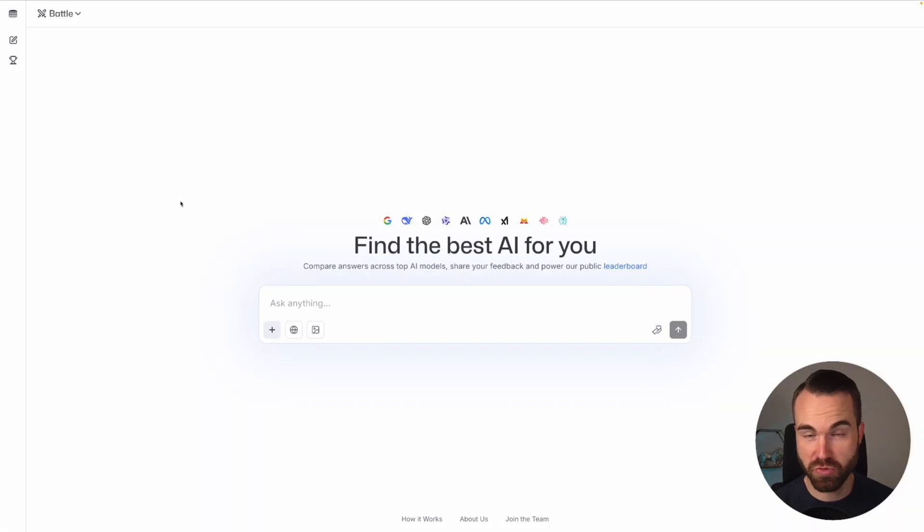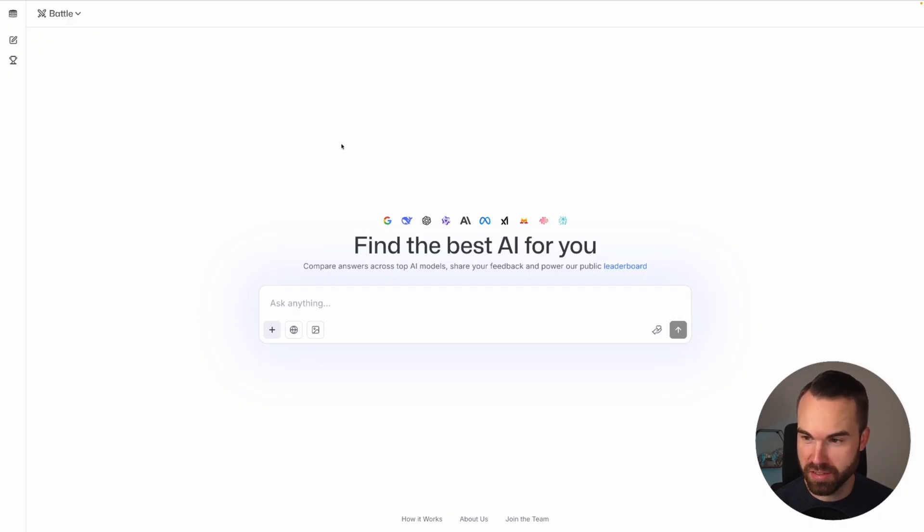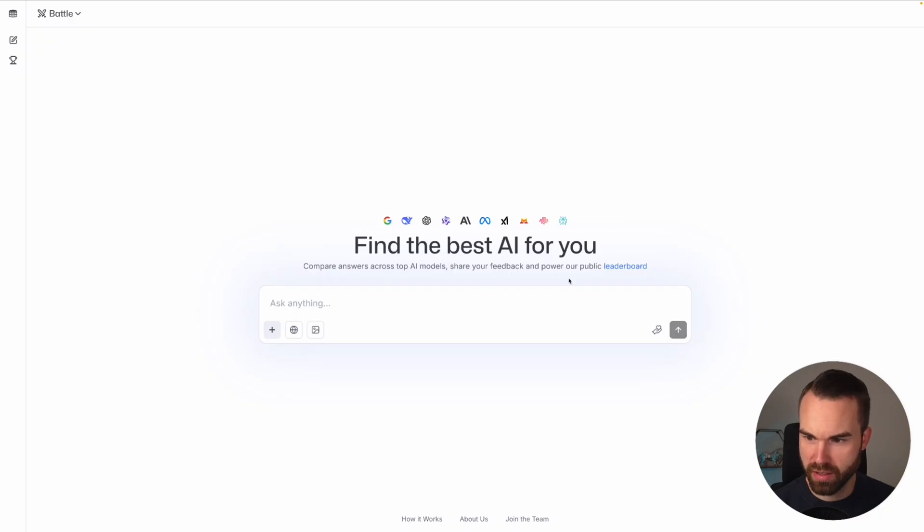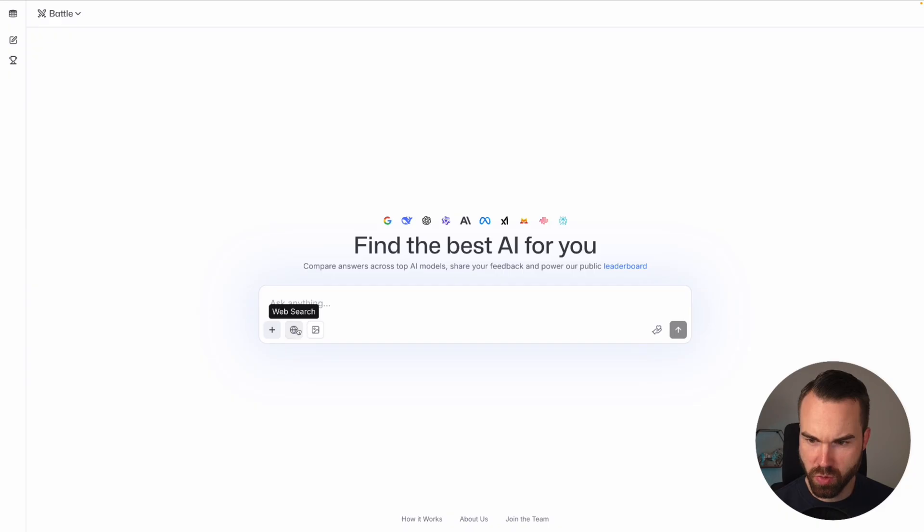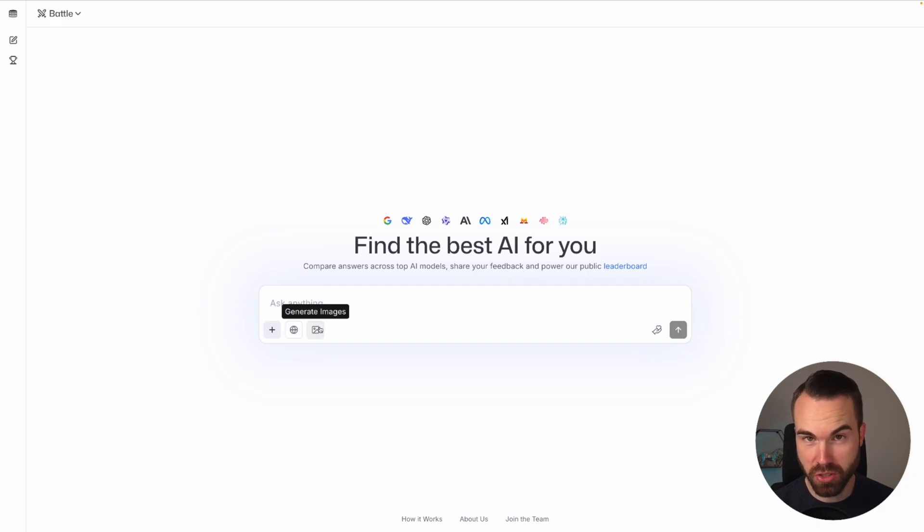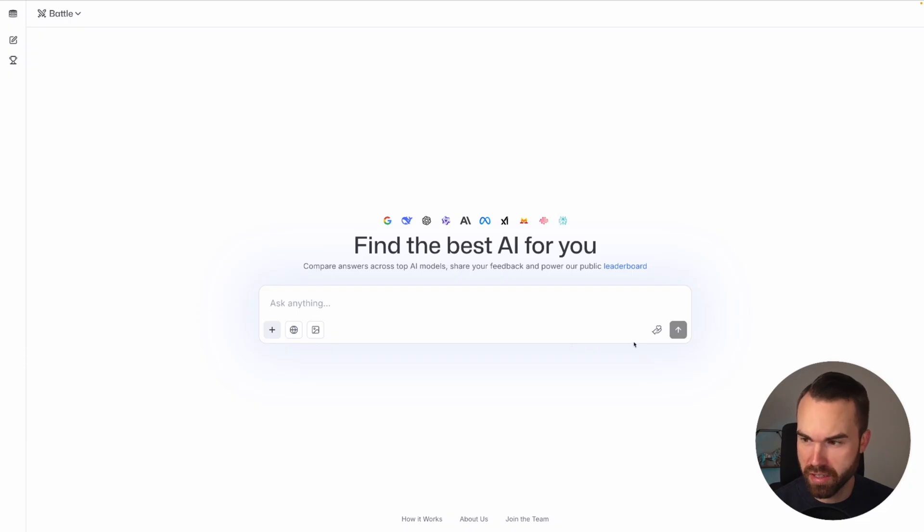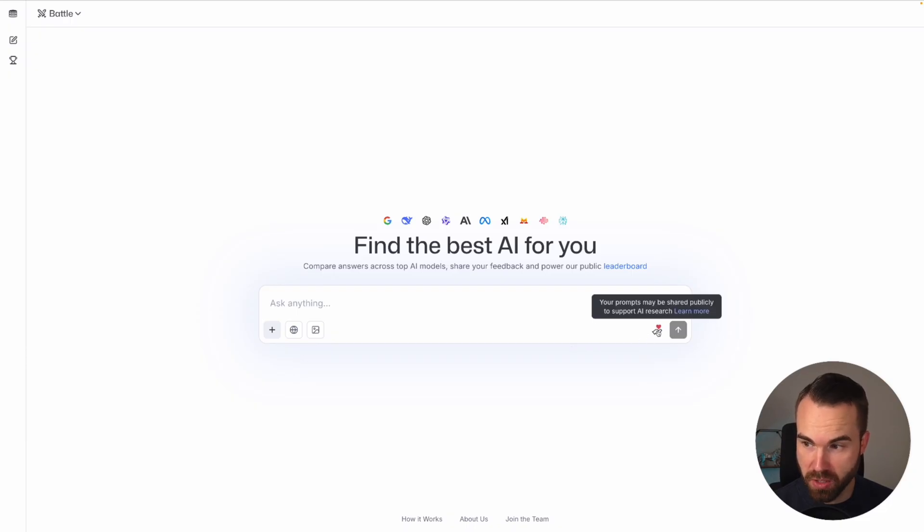This is the website. You can reach it at lmarina.ai and the website will look like this. You can already see all the different icons from the AI models, the prompt box right here, and options to upload images, do a web search, and generate images, which is the most important part for us. They state that your prompts may be shared publicly to support AI research.